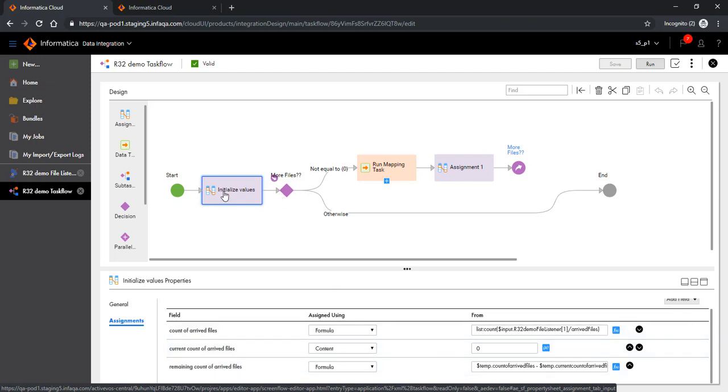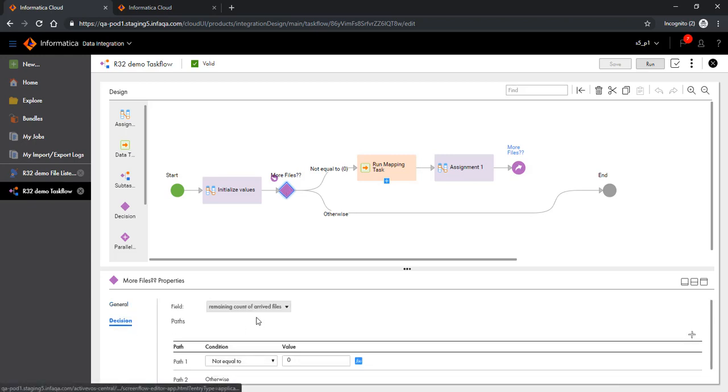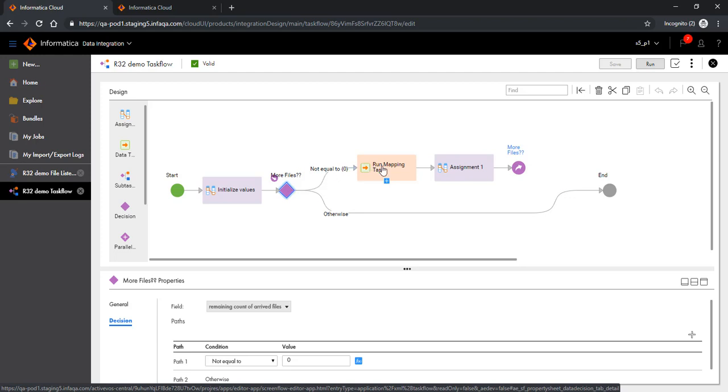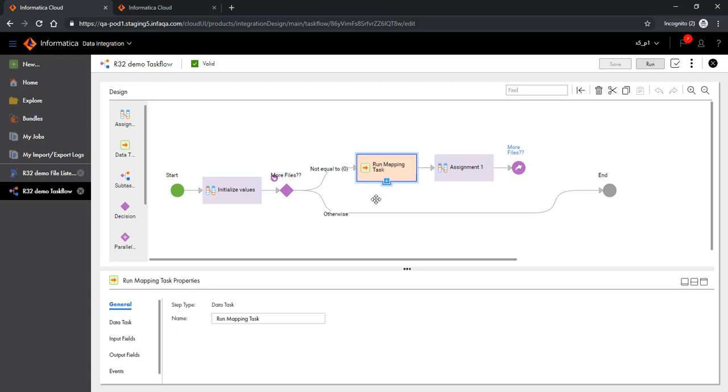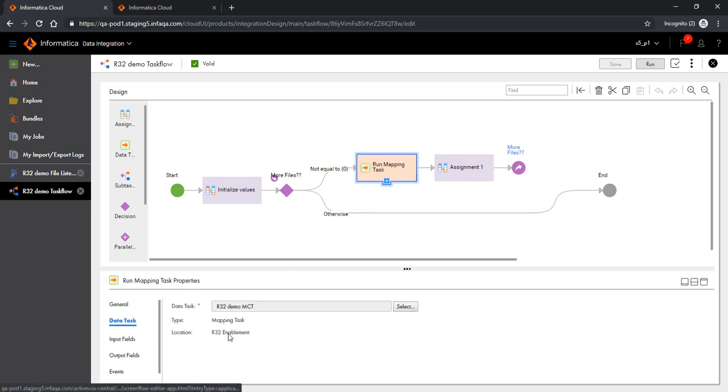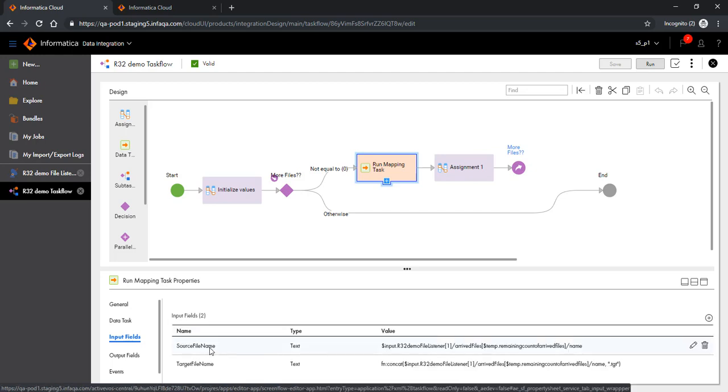What we do is first check if there is any file that we have to consume. If there is a file to consume, which is decided through the count variable, we will trigger a data task which will internally call an MCT, which is calling a parameterized mapping. We will pass, as part of the input field, the source file name and the target file name. The source file name that we are passing here is the first file in the list.